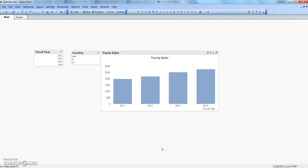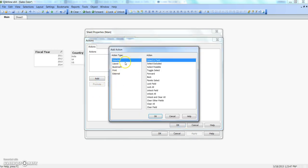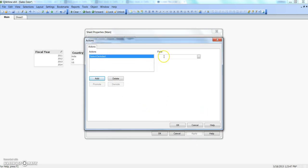Without spending much time talking, let's put some items into action. Right-click here, go to sheet properties, and in the trigger tab click on add action. In the selection type, the first we discussed was selecting field — today let's go ahead and select 'Select Excluded'. We need to specify a field, so let's do it on Country for simplicity, and click OK.